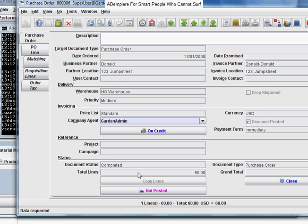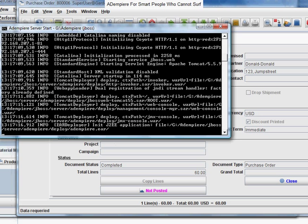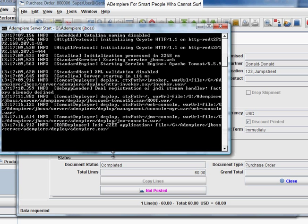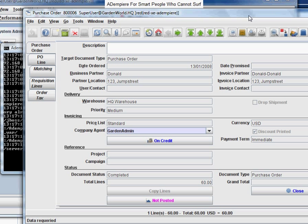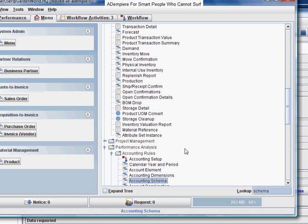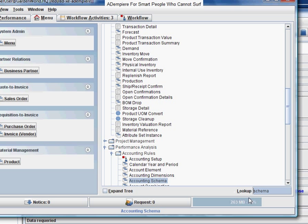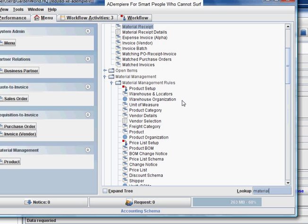Meanwhile, this will show you that what happens next will be us going to receive our purchase, which is material receipts.